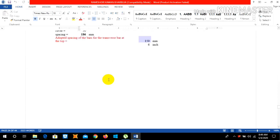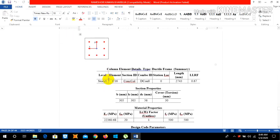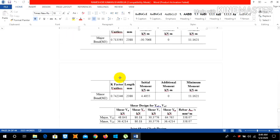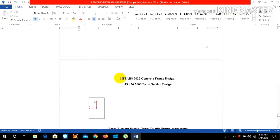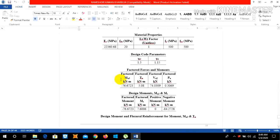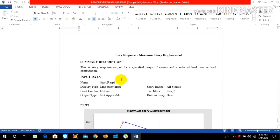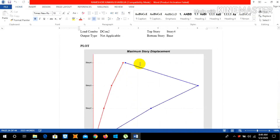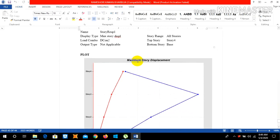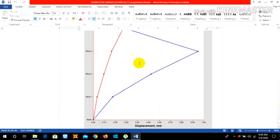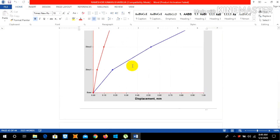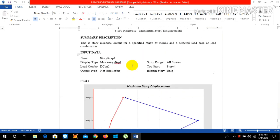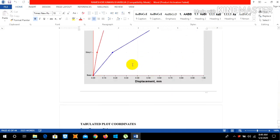And finally we need to include our displacement, maximum story displacement, and maximum story drift. Maximum story displacement is the permissible maximum story displacement is 0.04 times the height of the building and you can check the value. Also the maximum story drift should always be less than 0.004. If your maximum story drift is 0.004 then it's okay.